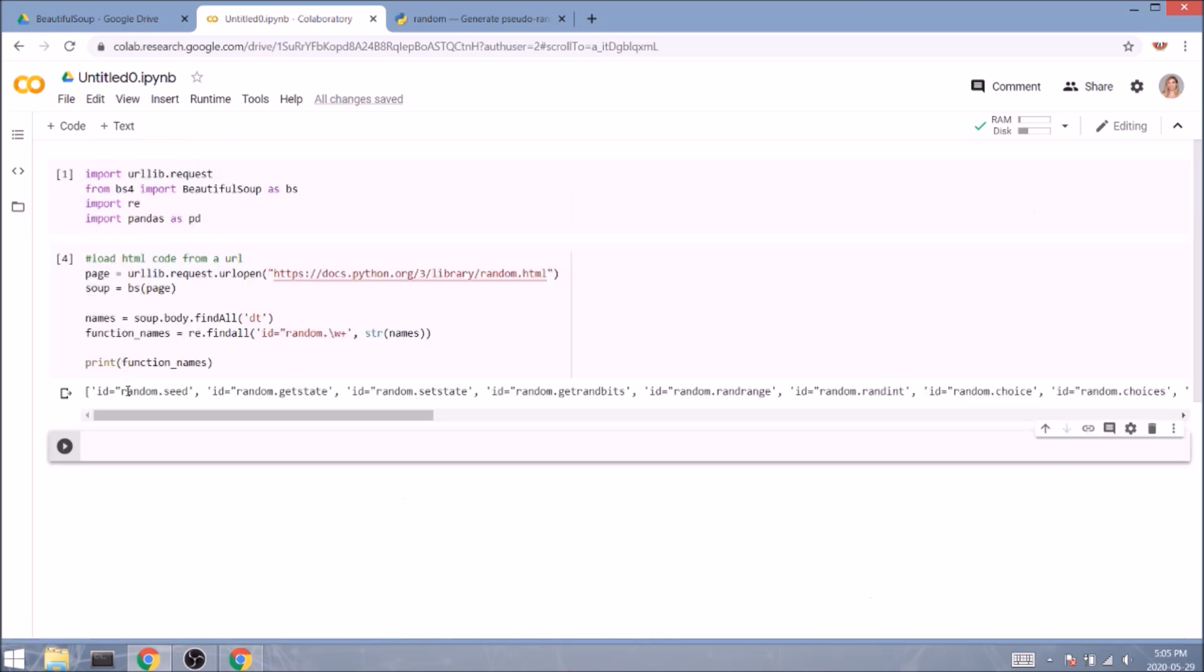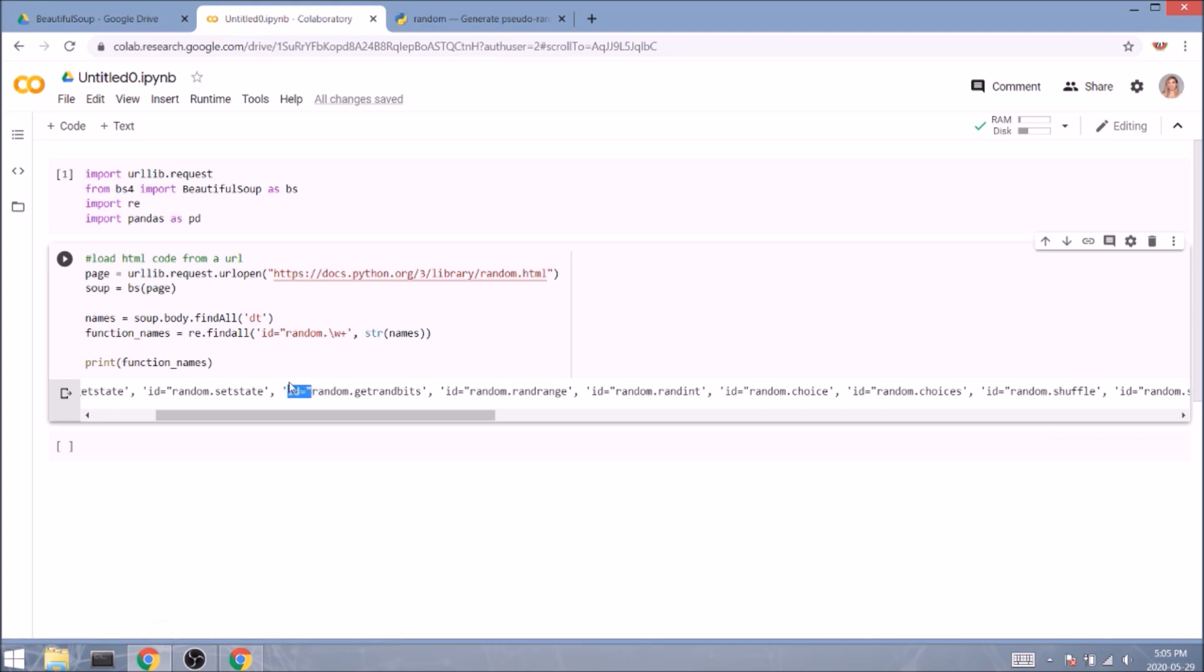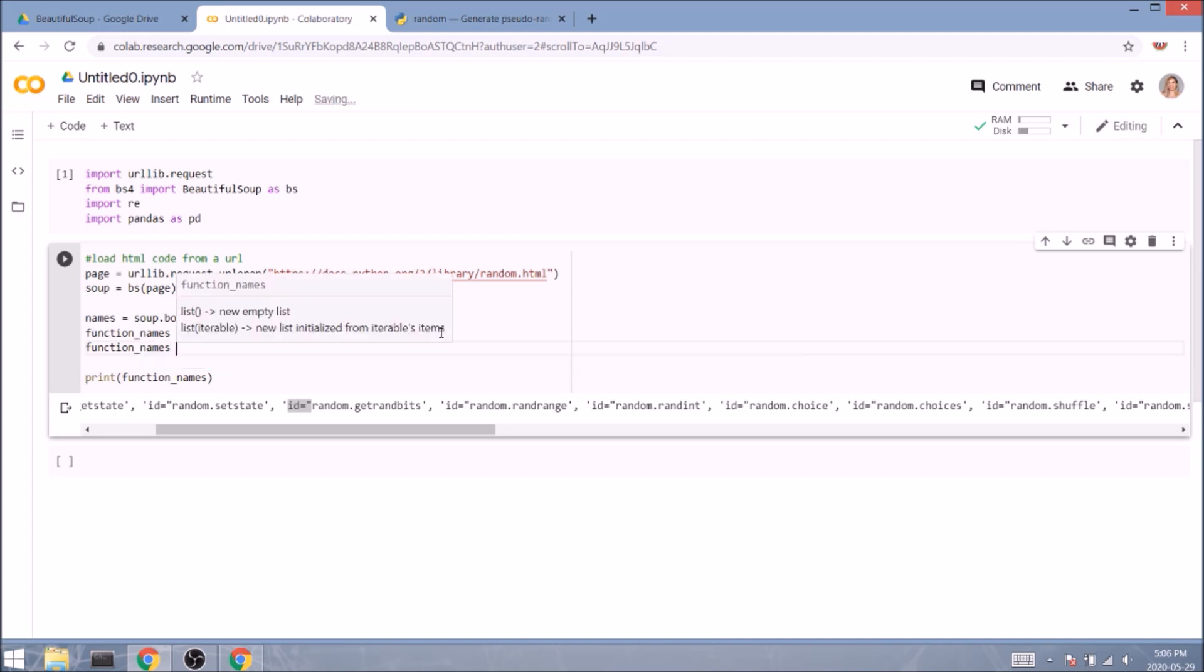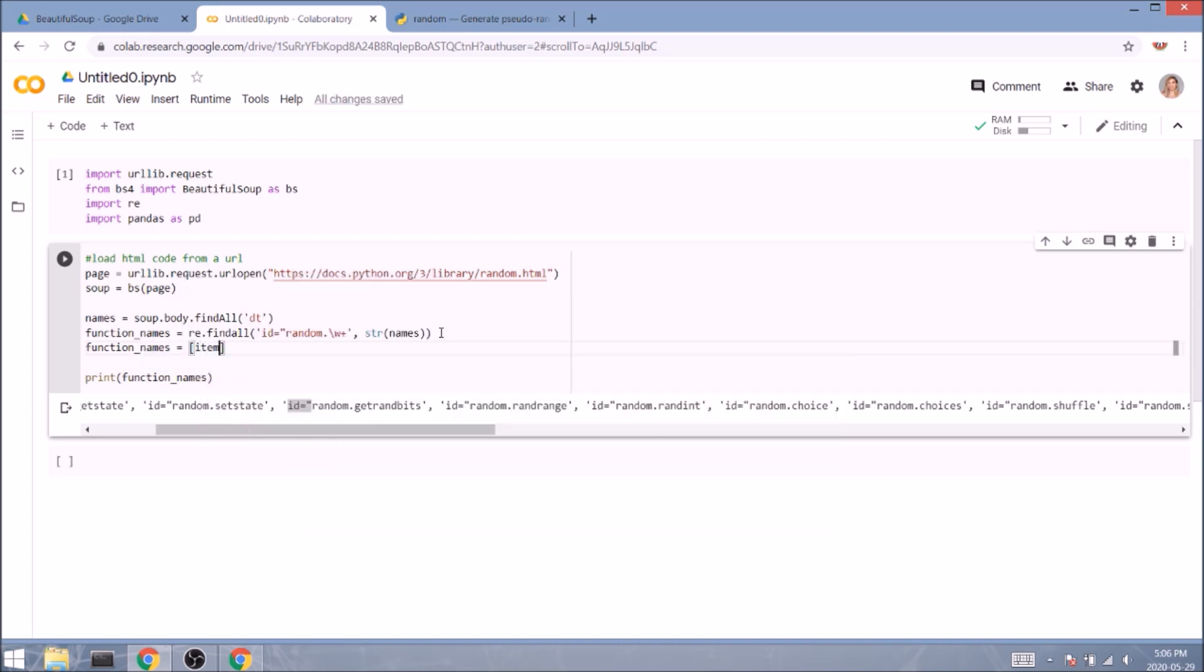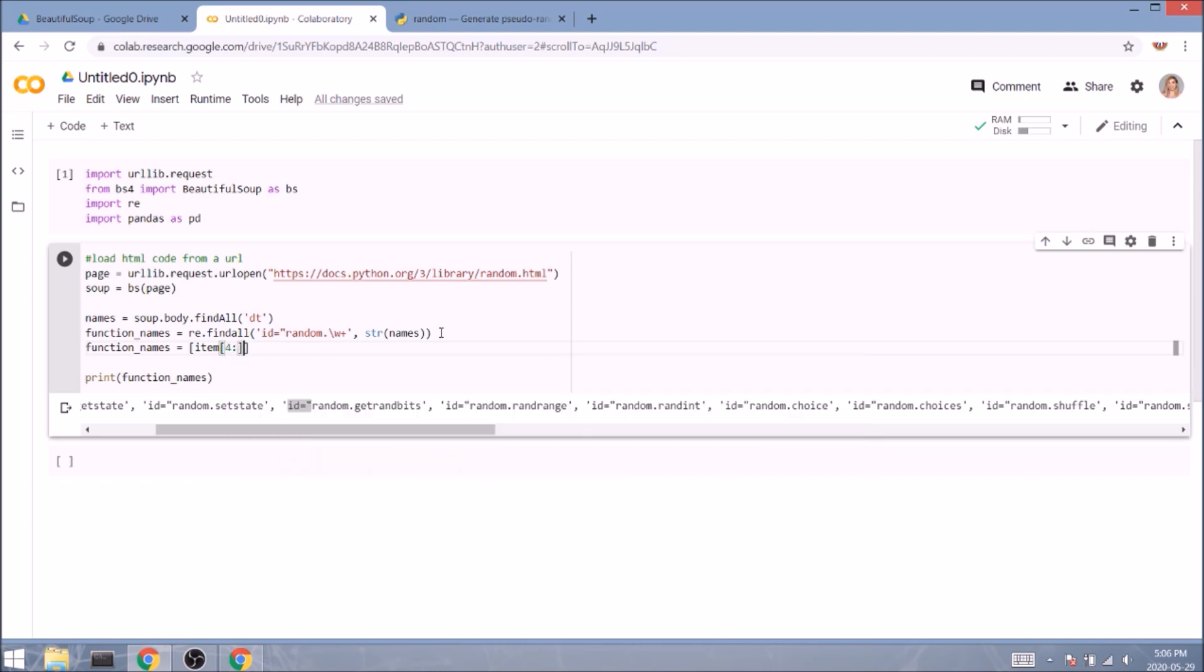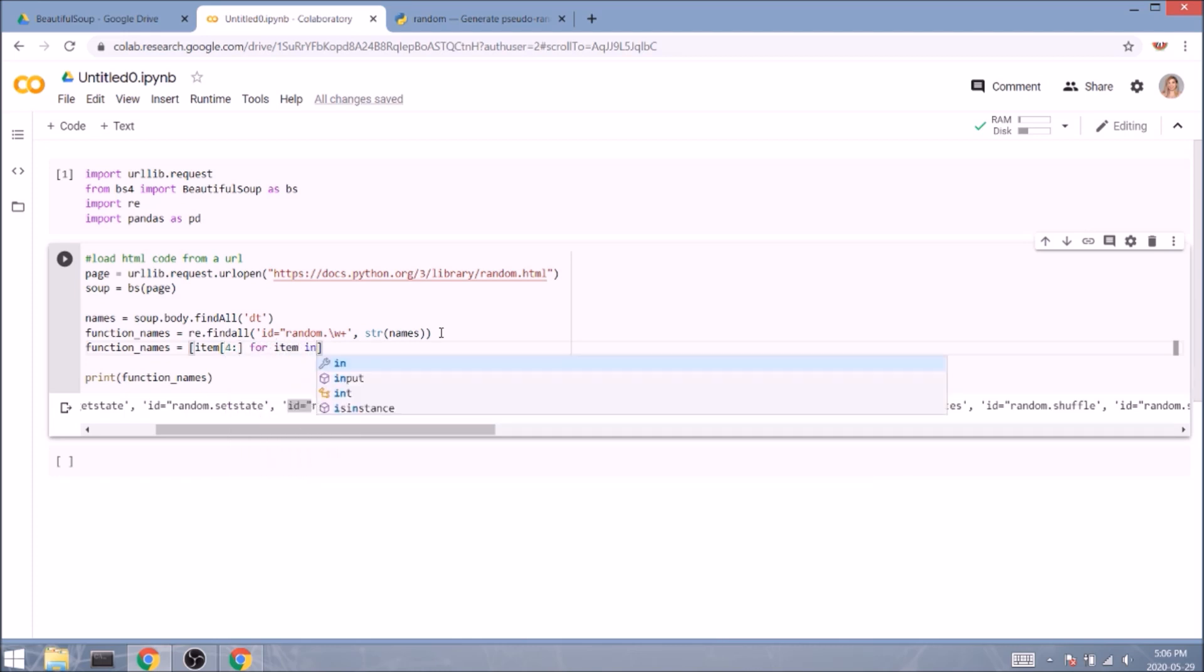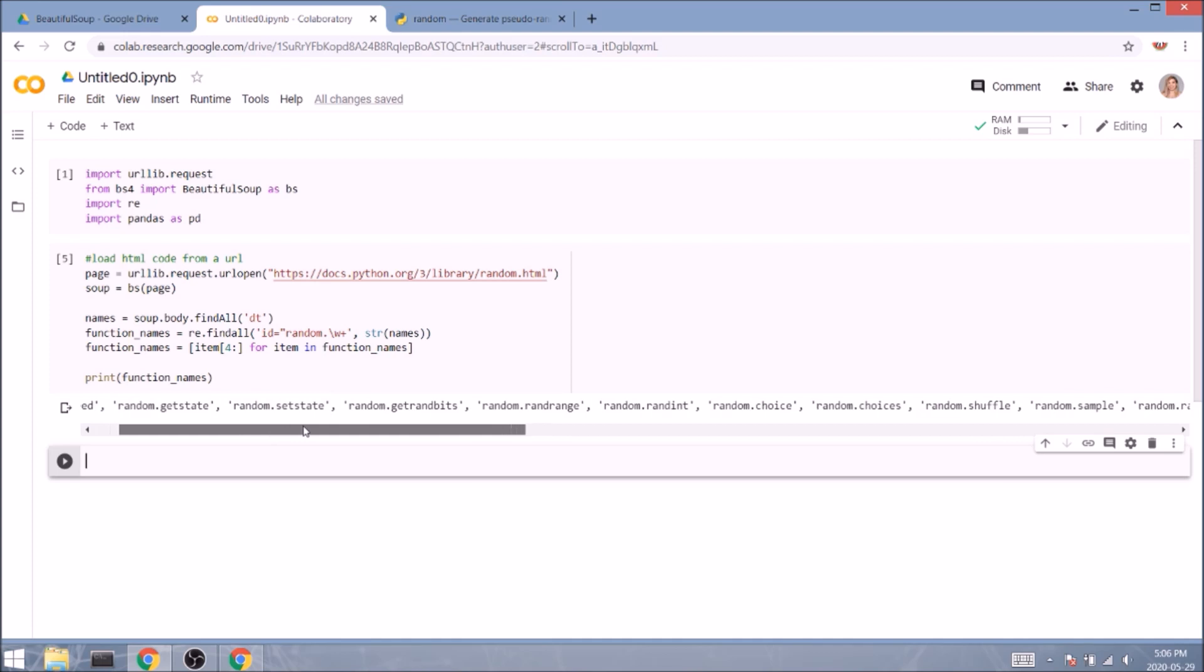You can see we're almost there. We just need to remove the first few characters from each string. So we'll type function_names, which equals to square brackets item, and then we'll slice its first four characters for item in function_names. We can run the cell now. And it's perfect!